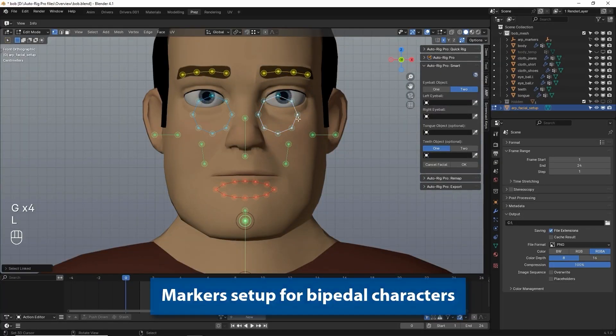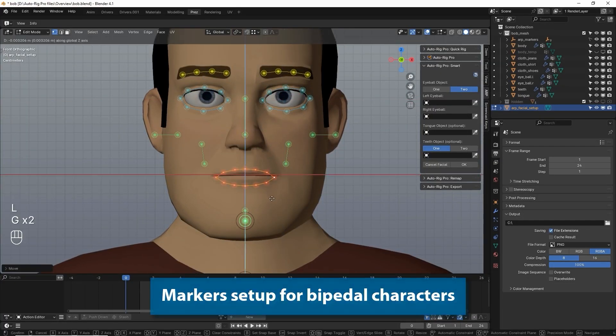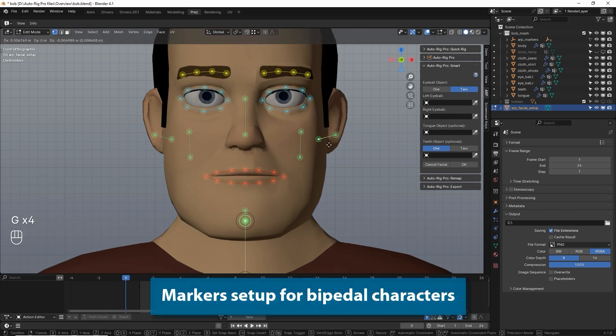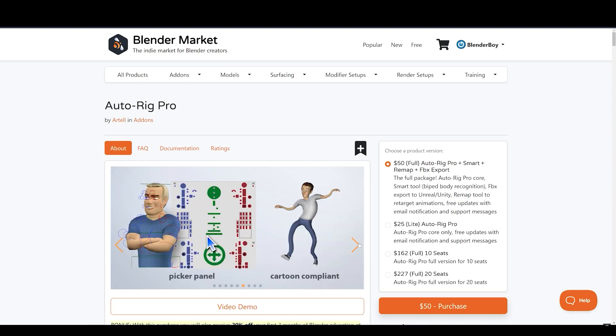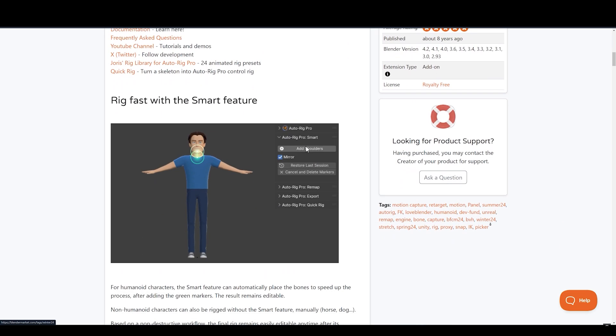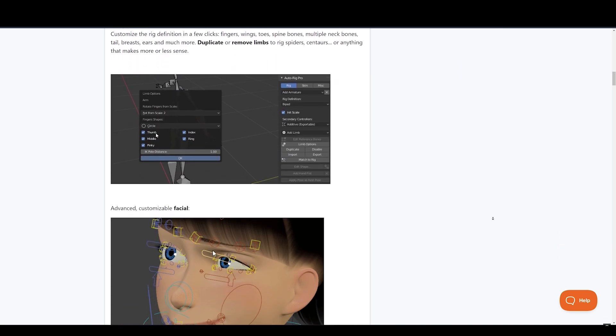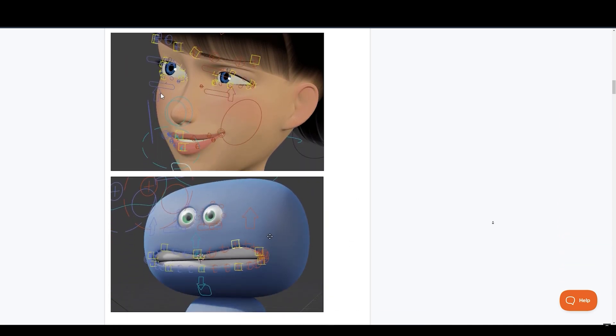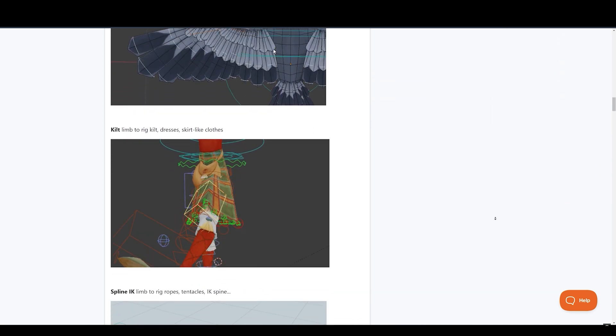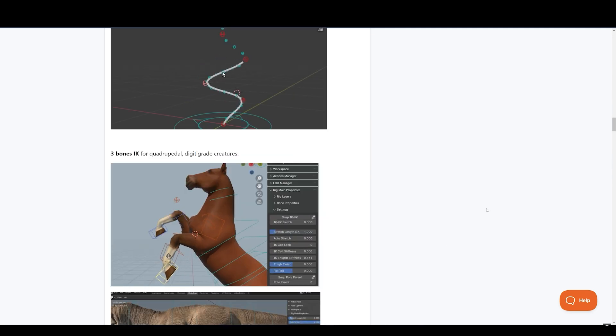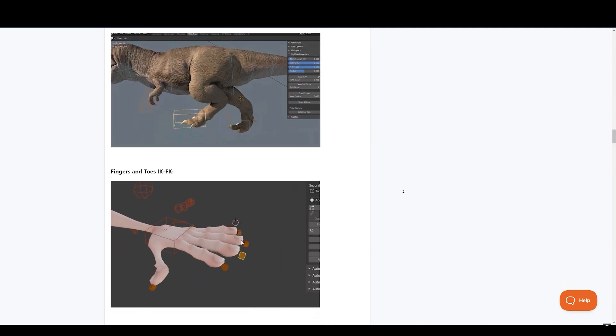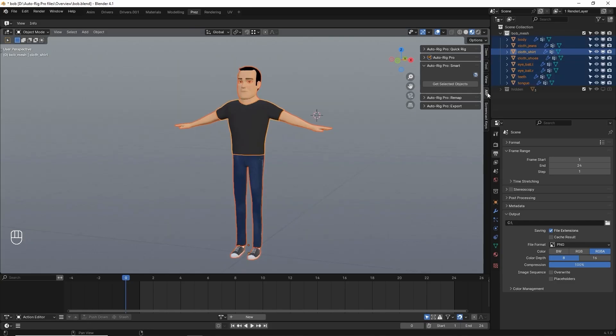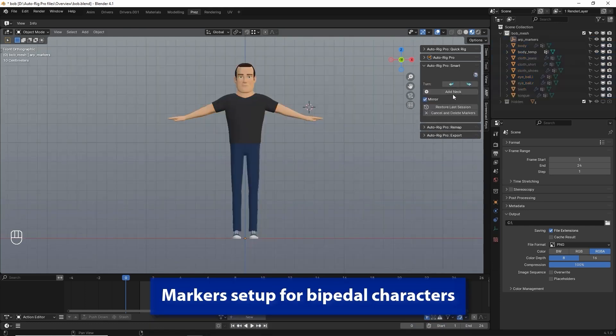Sitting at number 1, we have AutoRig Pro. It is the most advanced Blender rigging add-on ever made. It makes rigging of human characters super easy and fast, and allows you to rig any other creature from horse to insect. It comes with a smart rigging feature that allows you to place Armature automatically onto your human character to speed up the process of your character rigging.